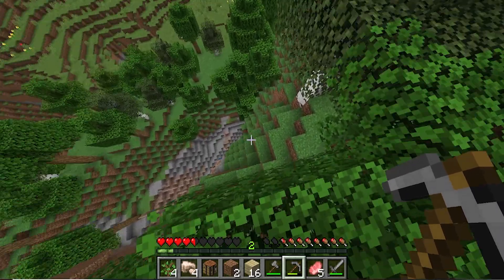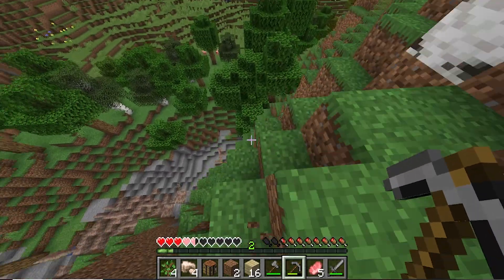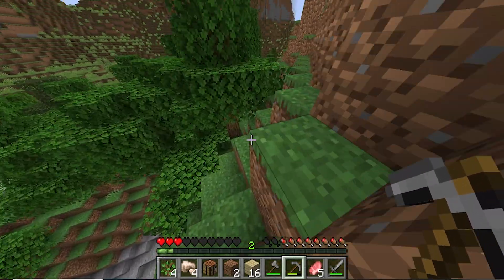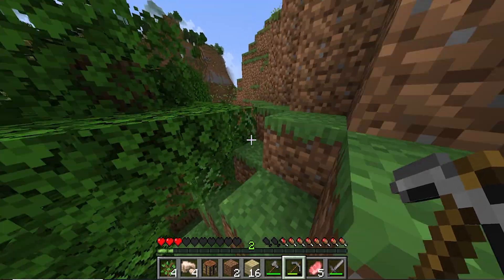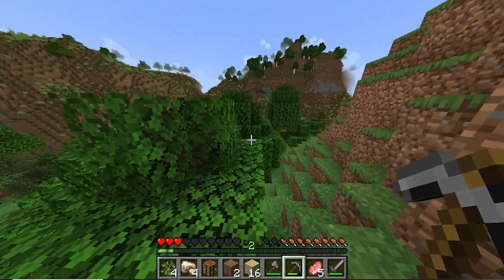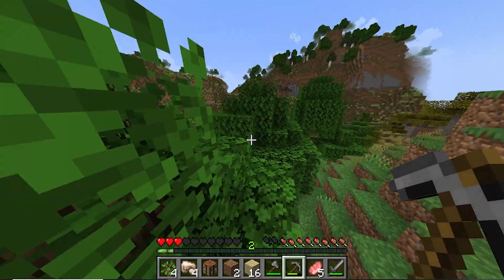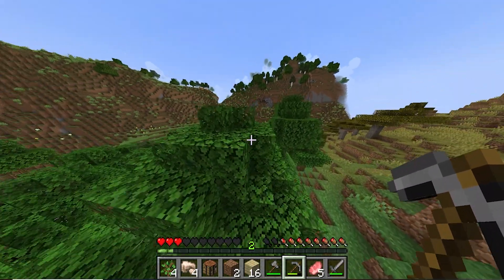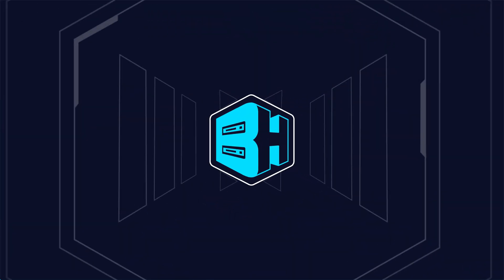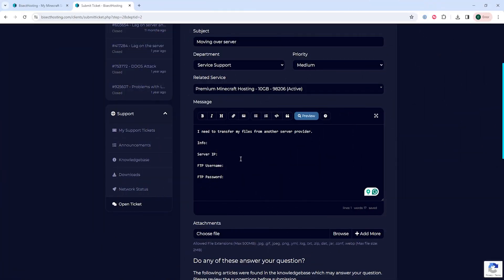You can either do this by opening a ticket or you can do this manually. If you are transferring from a previous server host, please open a support ticket and our support team will transfer the files for you. When opening a ticket, please provide the following info.